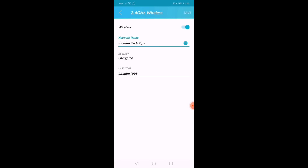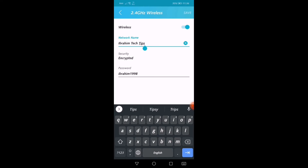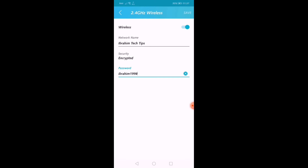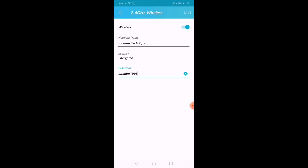Now we have time to do the changes — change the new version. Click on save the option.